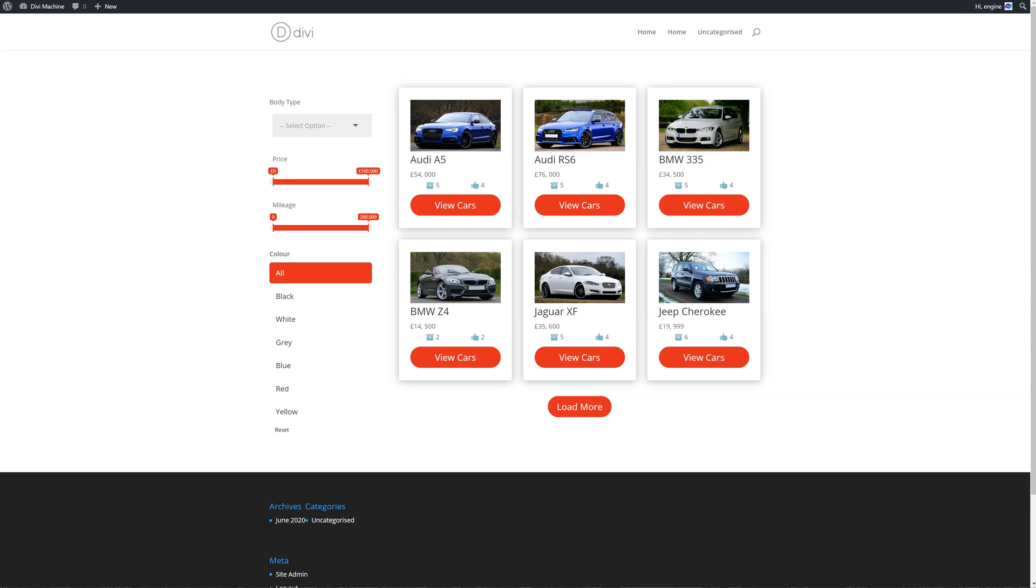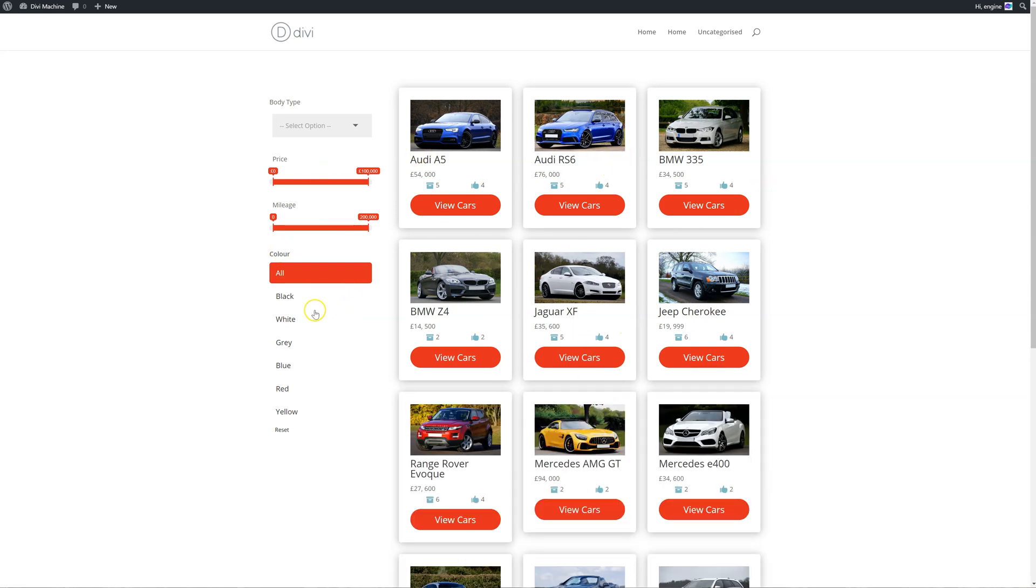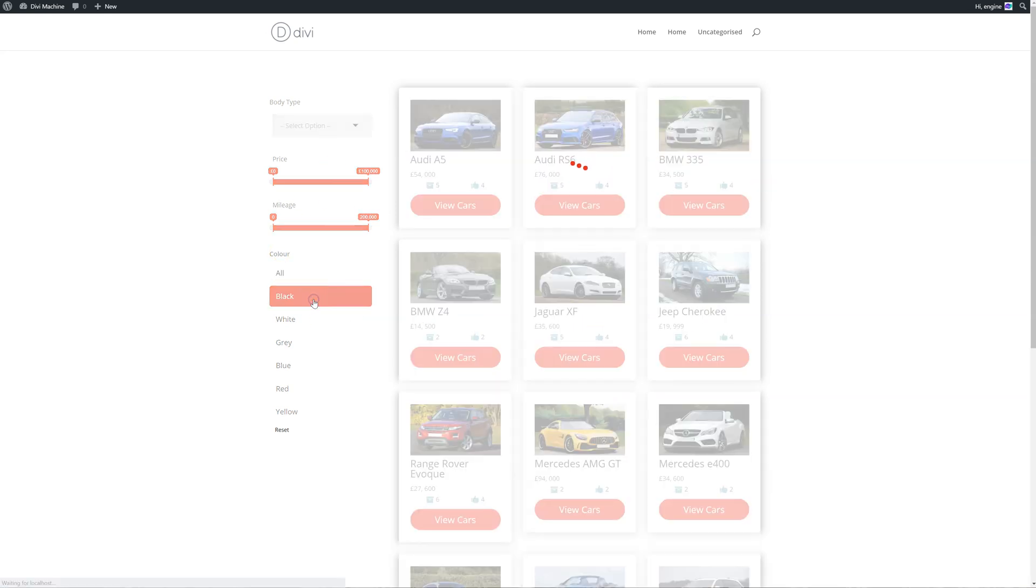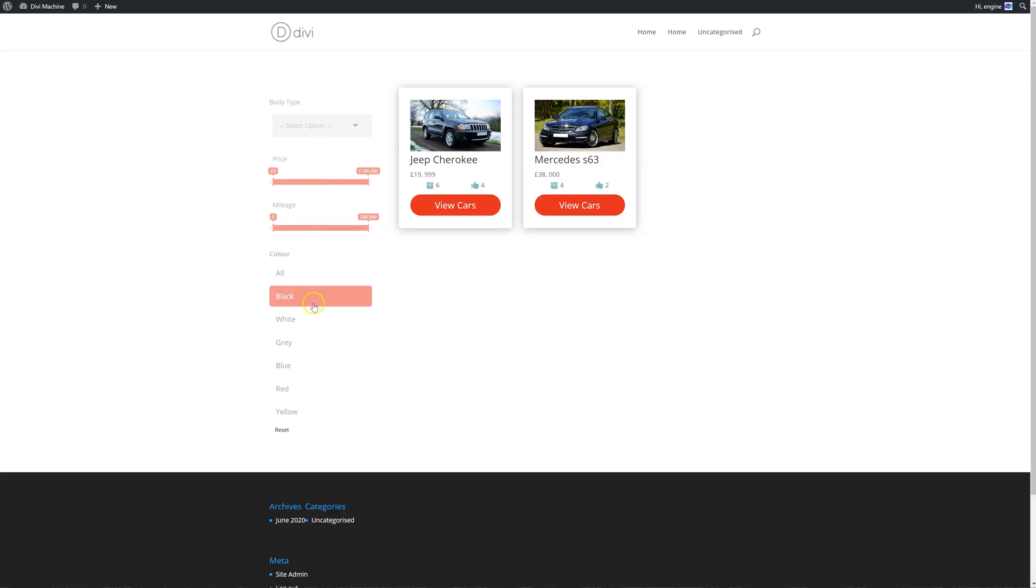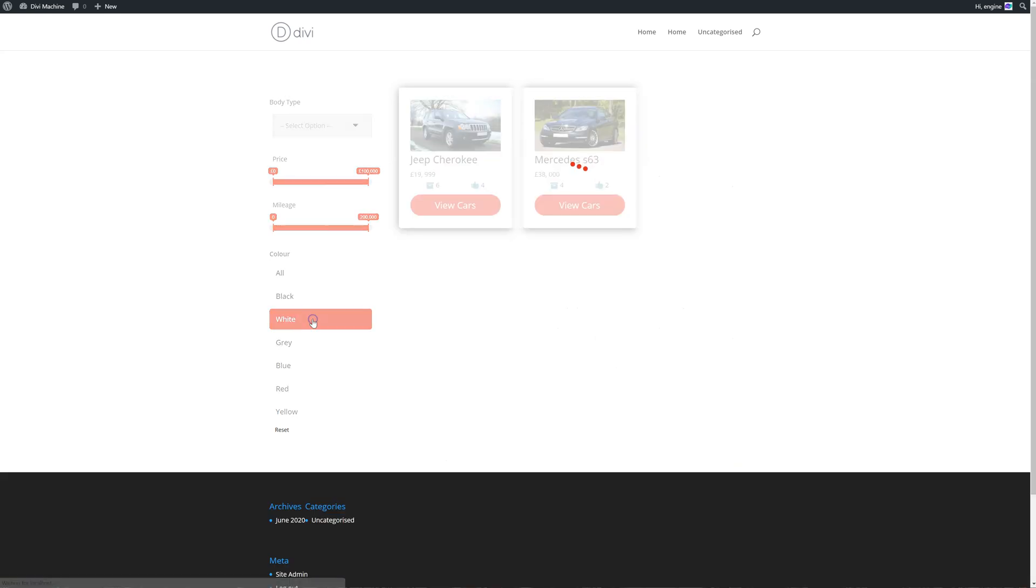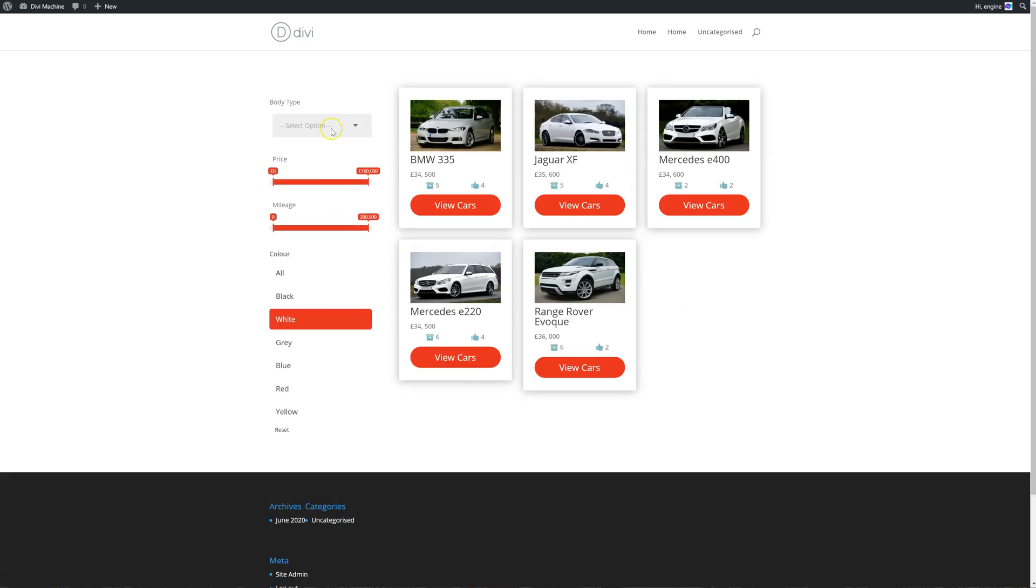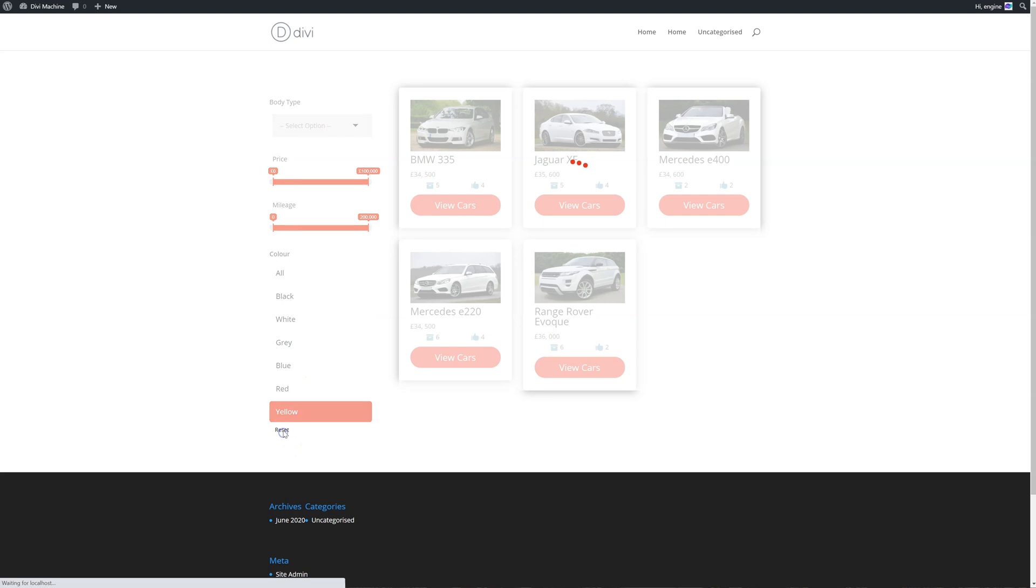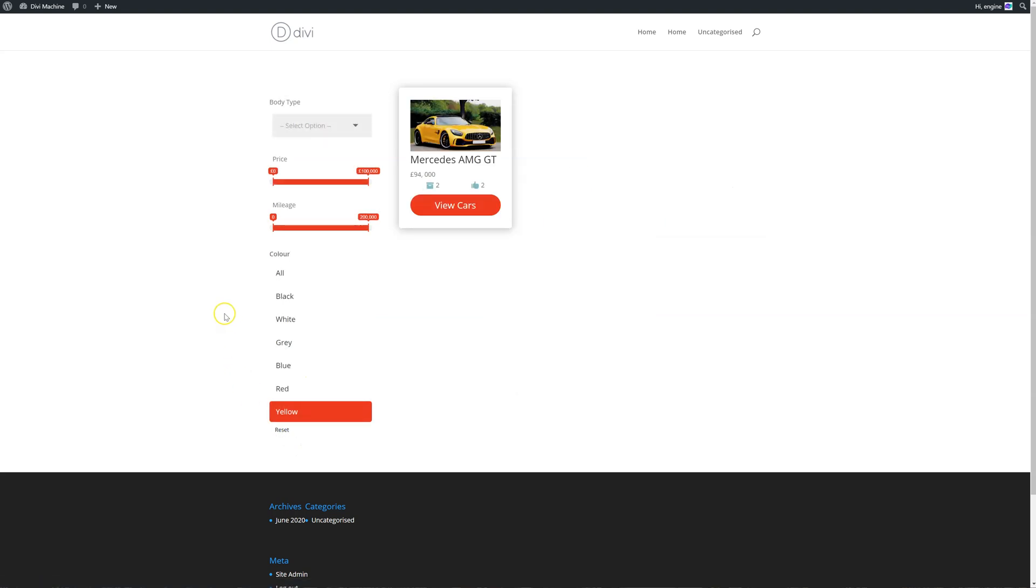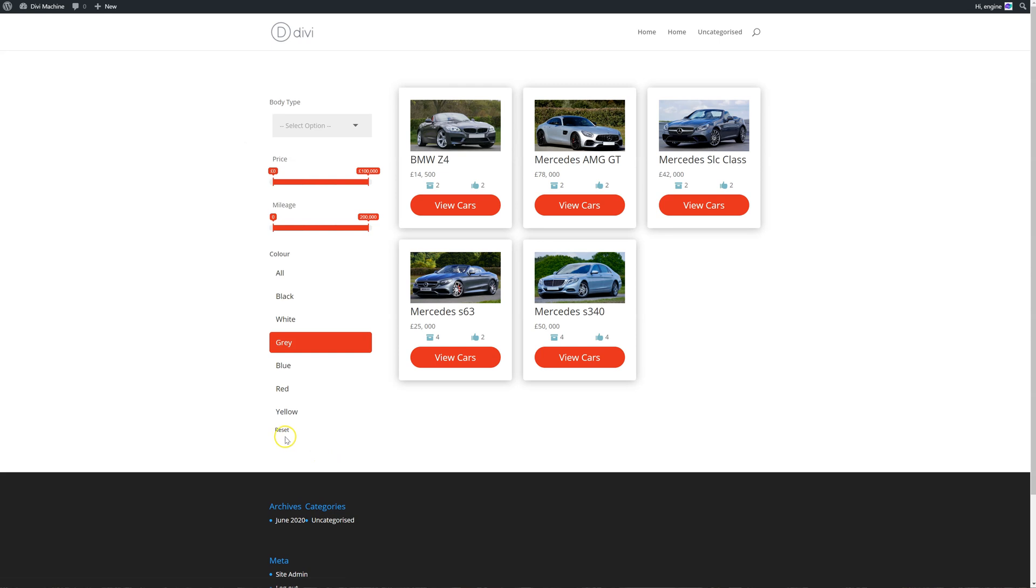On the archive page we've created a loop of cars with a load more and filters, so you can filter just for the black cars, the white cars, and so on. I'm just going to reset this. So that's how it is at the moment.